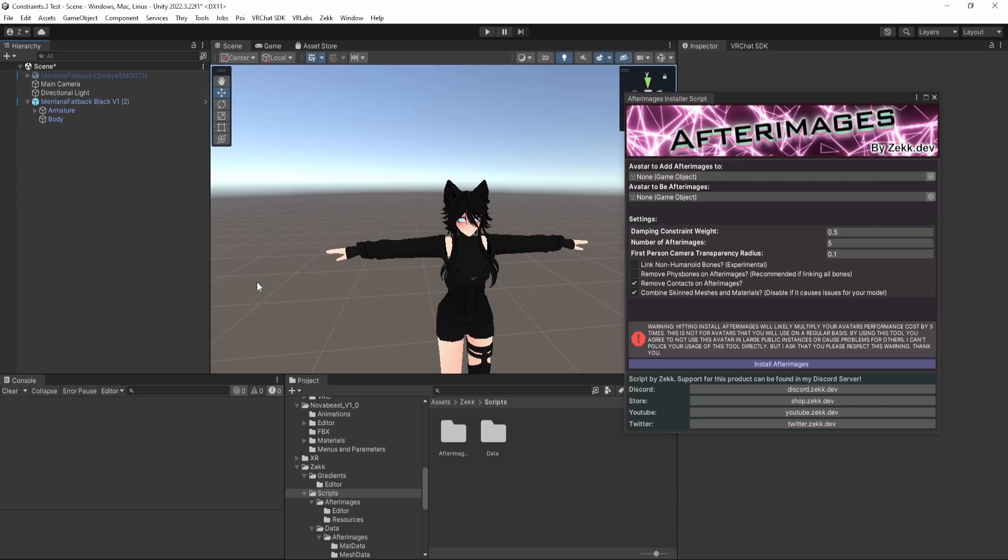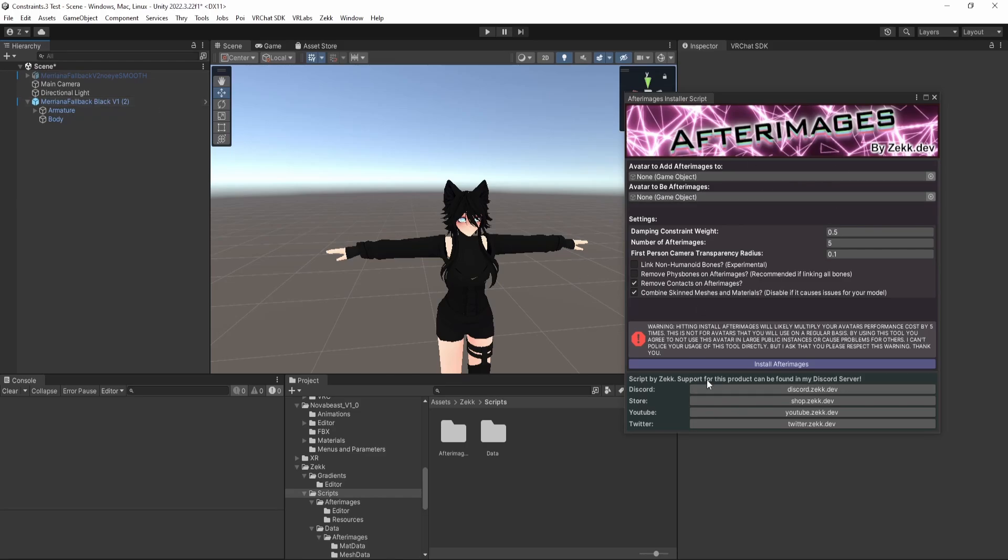Hello, today I'm going to be quickly covering how to use my Afterimages install script. It's pretty straightforward, there aren't that many settings, however there are some things to keep in mind while using the script. To start off, let's cover basic usage and then I'll get into some more complicated things.